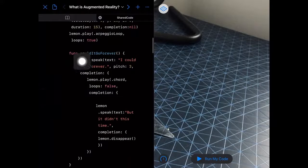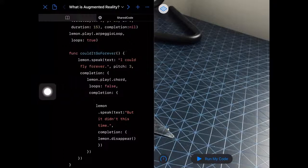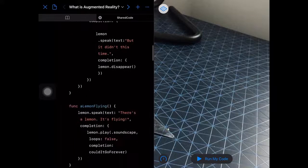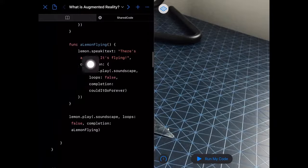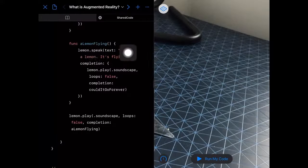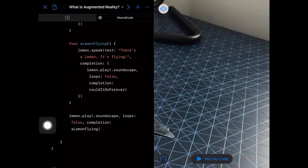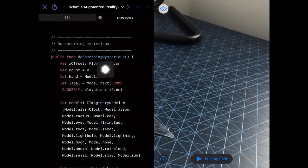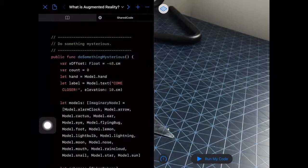We also see some other things like a function embedded inside a function — that's why this is an intermediate playground, we're starting to use more advanced organization techniques. There's another function in there called lemonFlying where the lemon speaks text: 'There's a lemon, it's flying.' We could also use doSomethingMysterious as another option.